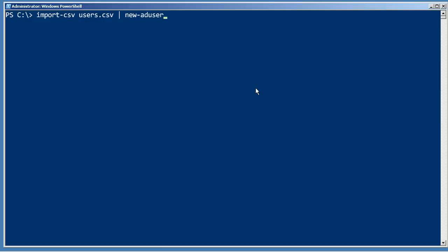In one of the other demonstrations for this chapter, you saw me run this command where I imported a CSV file that I had created and piped it to New-ADUser.